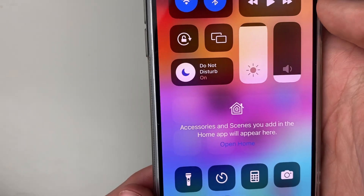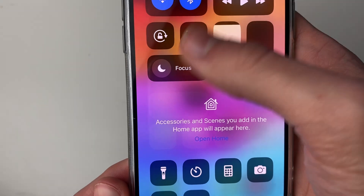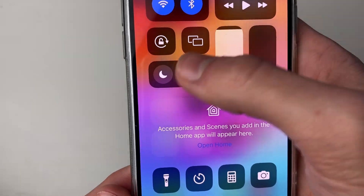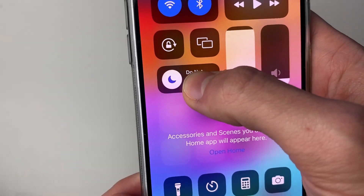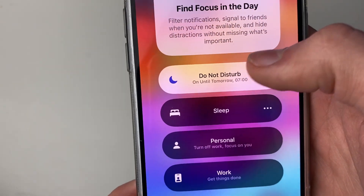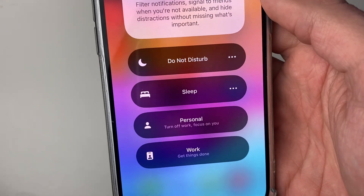To turn it off you can just click on that moon icon and it'll turn it off. Alternatively, you can hold your finger on it and you can then turn it off that way as well.